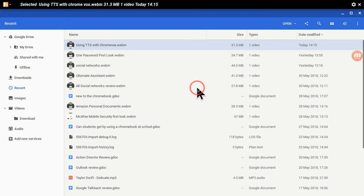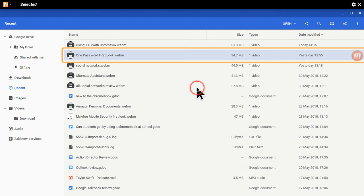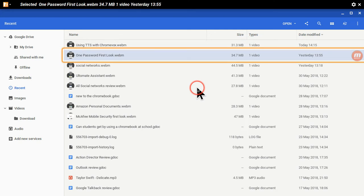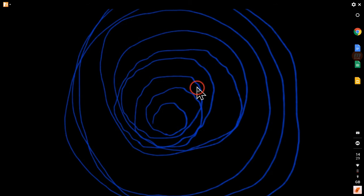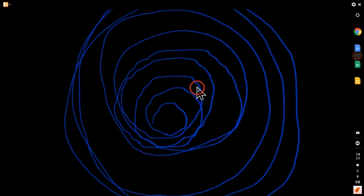Selected using TTS with ChromeVox webm 31, selected one password first look no, Google Drive. Well, unfortunately this can be a little bit disappointing. However, I'm not too sure whether the video is not there because I was running the Nimbus screen recorder at the same time. So what I'll do is I'll probably test it after this video and then I would put the test results in the description of the video once it's uploaded to YouTube.